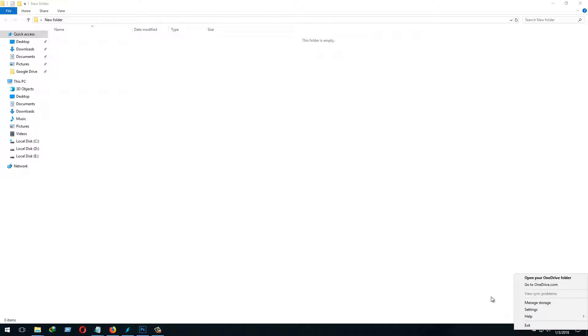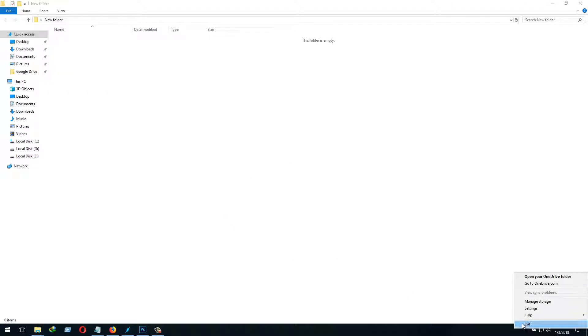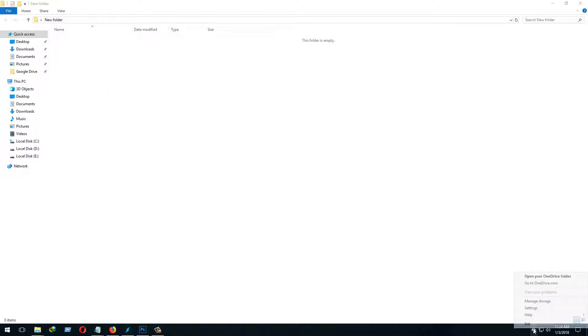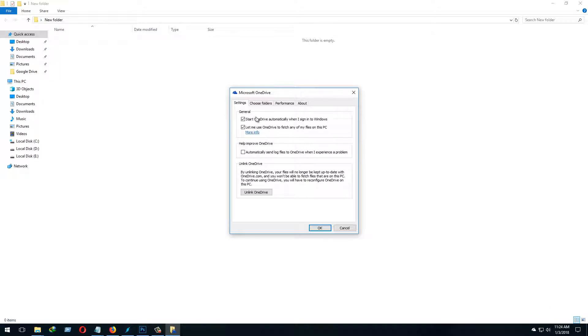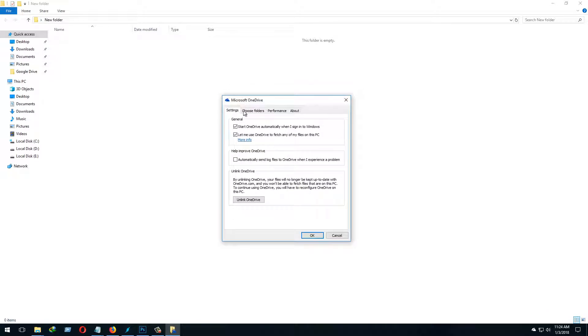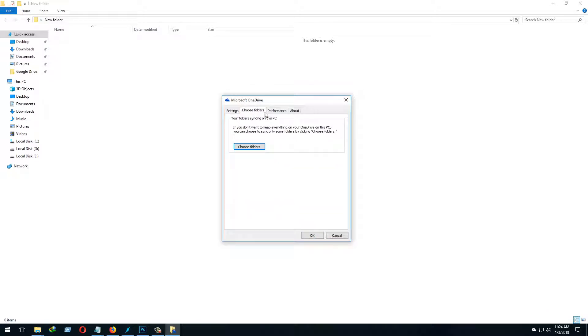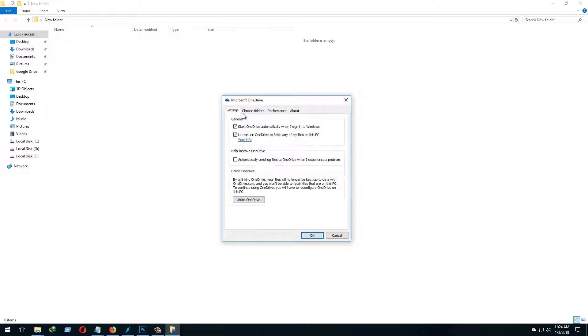Then you have to install it, and then there will be a Microsoft account. If you already have the account, then you can proceed. So what we need to do is click the second settings option. Now you can see we have settings, choose folders, performance, and about.